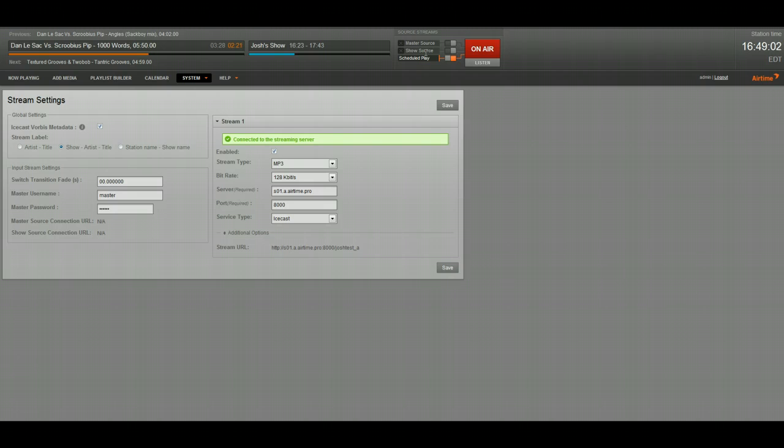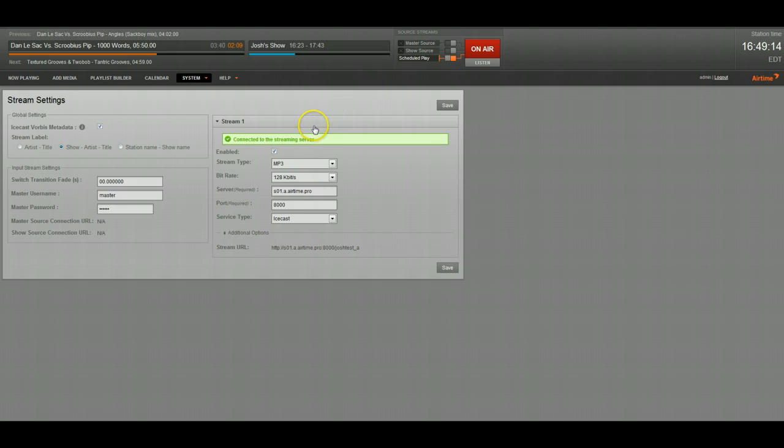So this means if you have multiple DJs, you can have them each have separate logins for your show source and let them log on to do their shows live just as soon as for their show slot. So they won't be able to take over your station anytime they're not scheduled to broadcast.